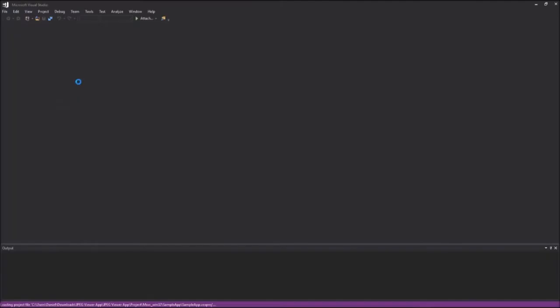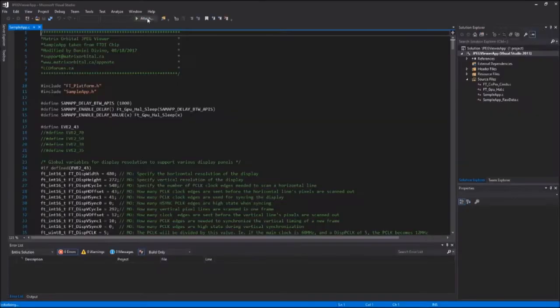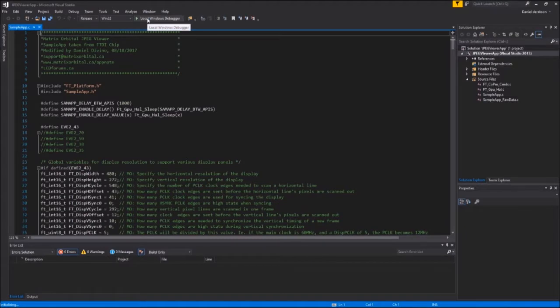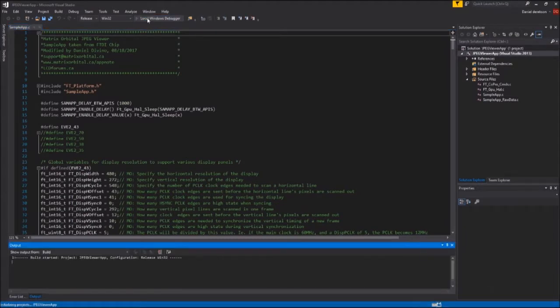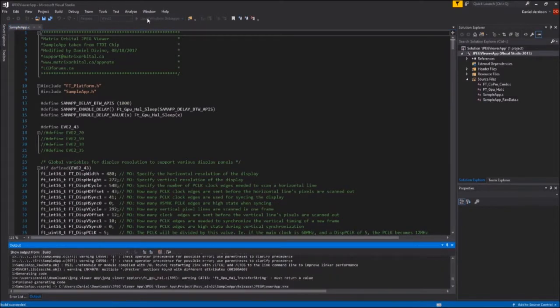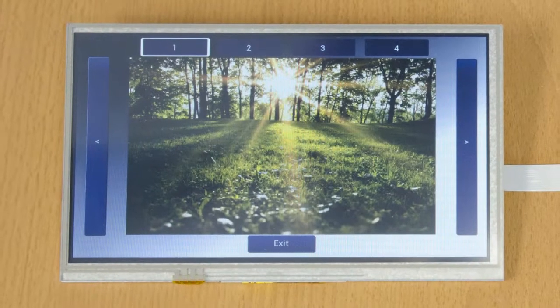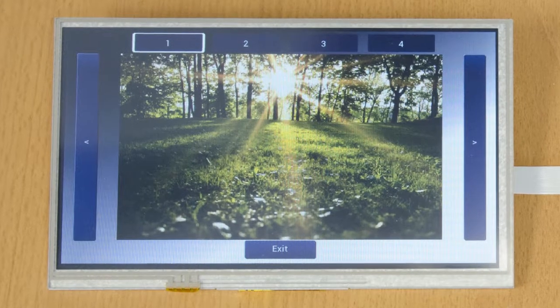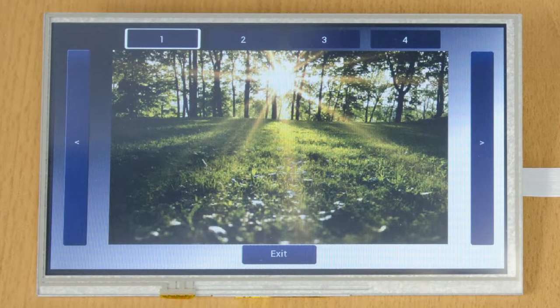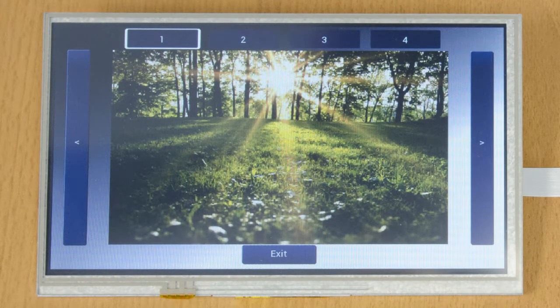Simply download an Eve II example app note, such as the JPEG viewer app note, open the solution in Visual Studio, compile the project, and run the program. Instantly you'll see your display come to life.